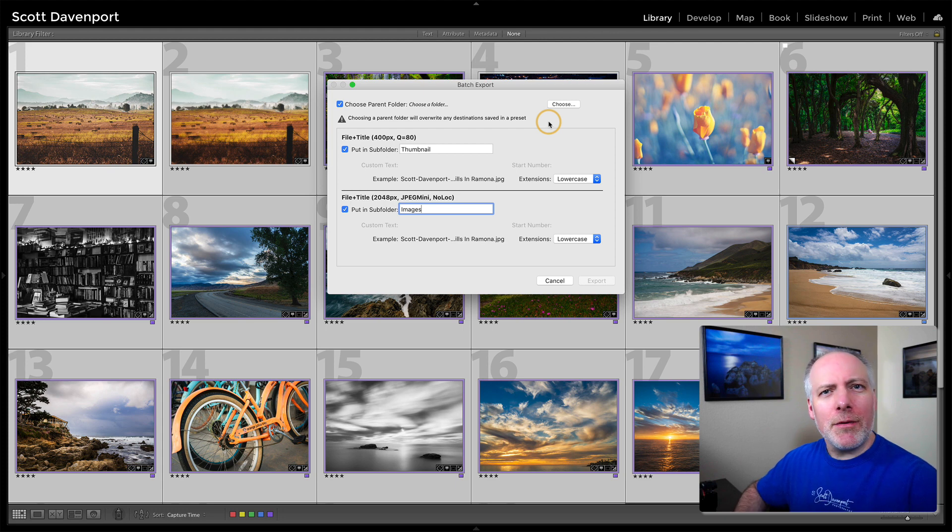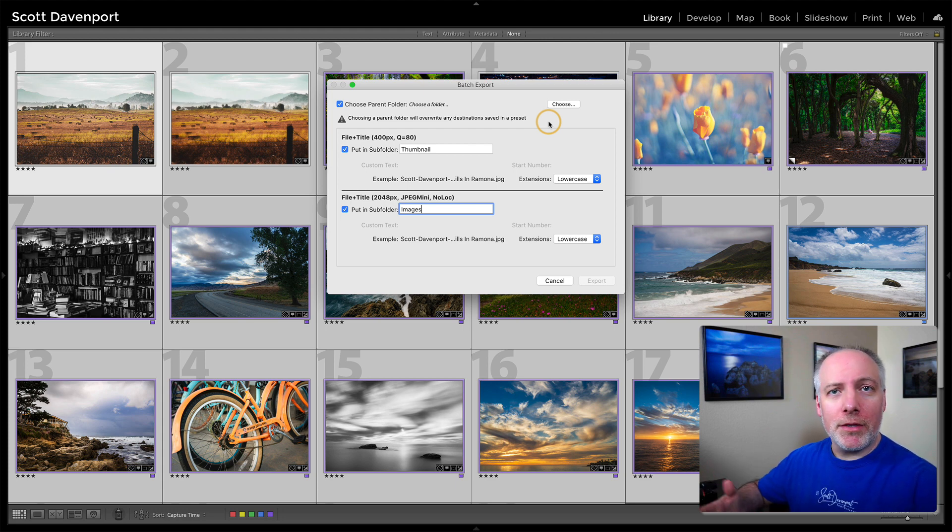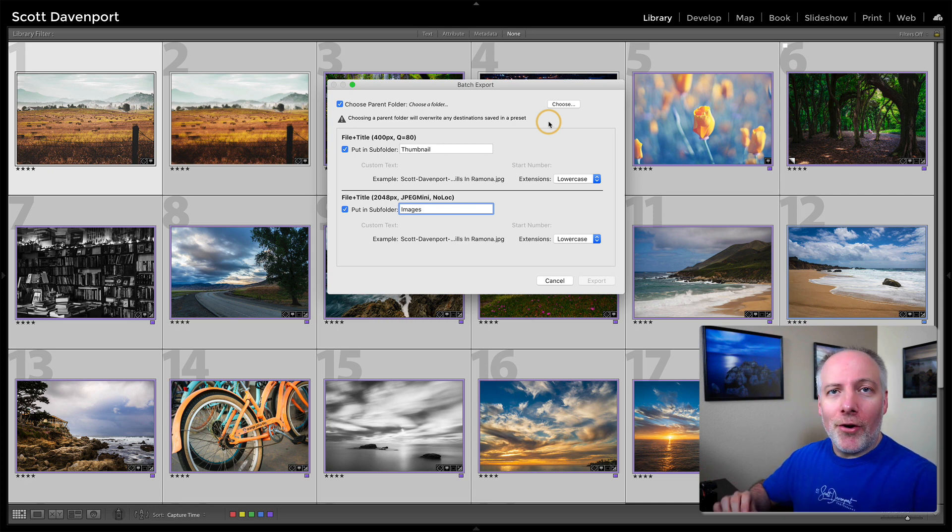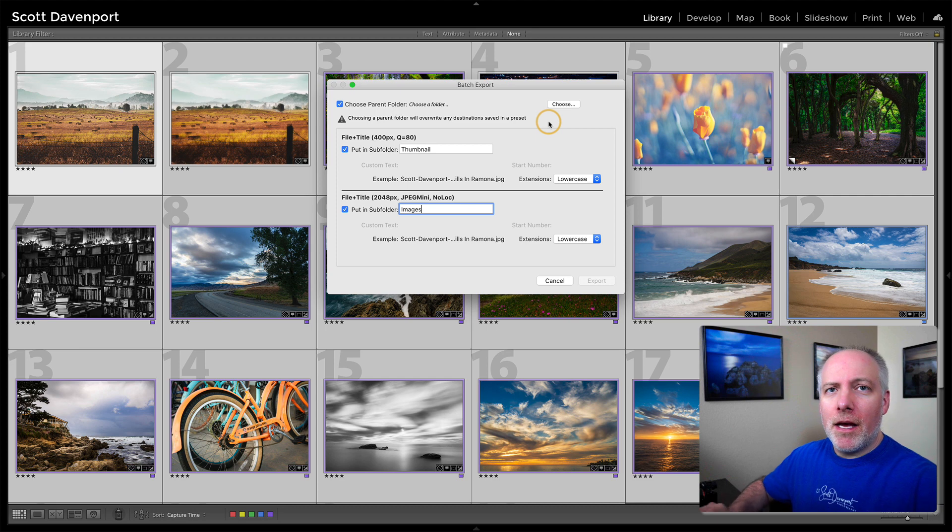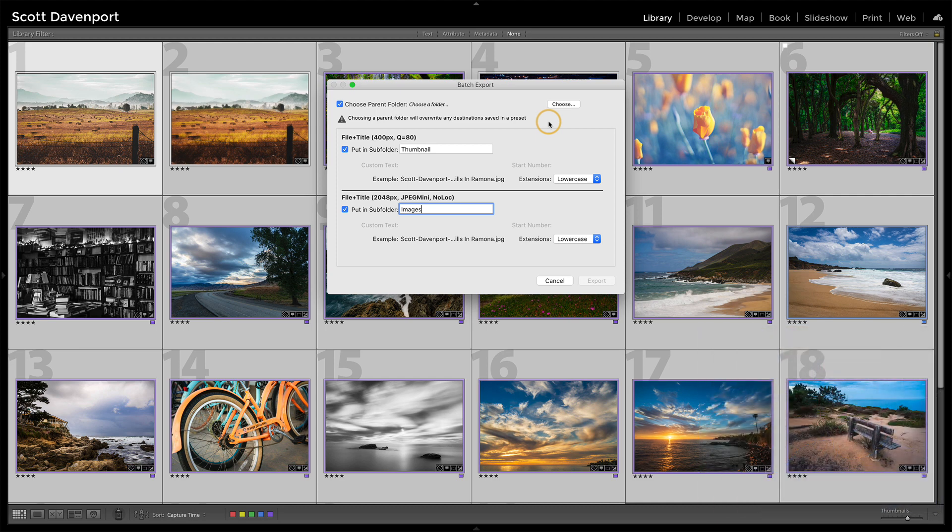A lot of times we don't do that. We leave that part blank and let the preset prompt you later on. But if you are using a target in your export presets, you'll be overriding that with this particular batch export.